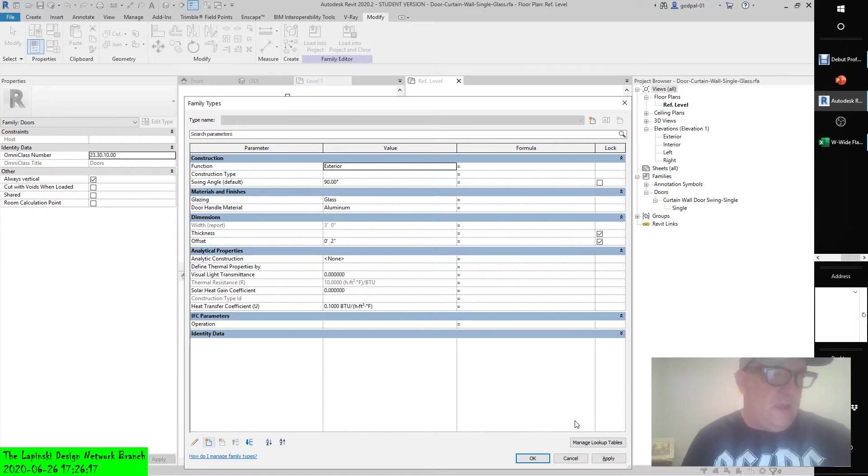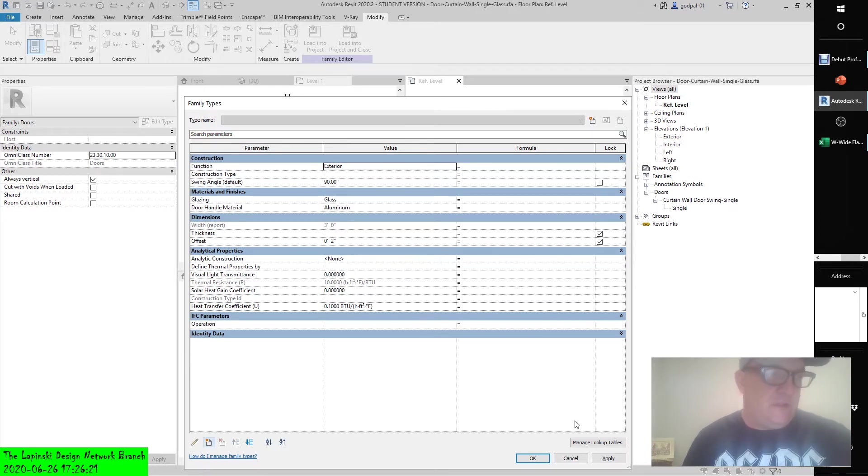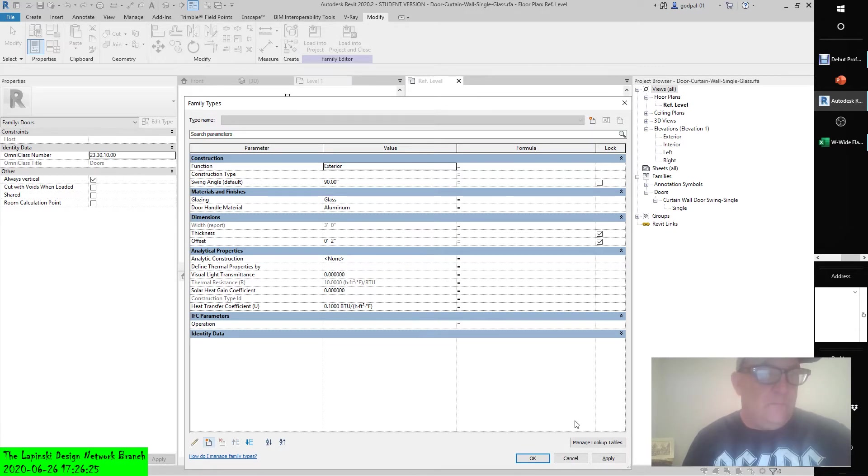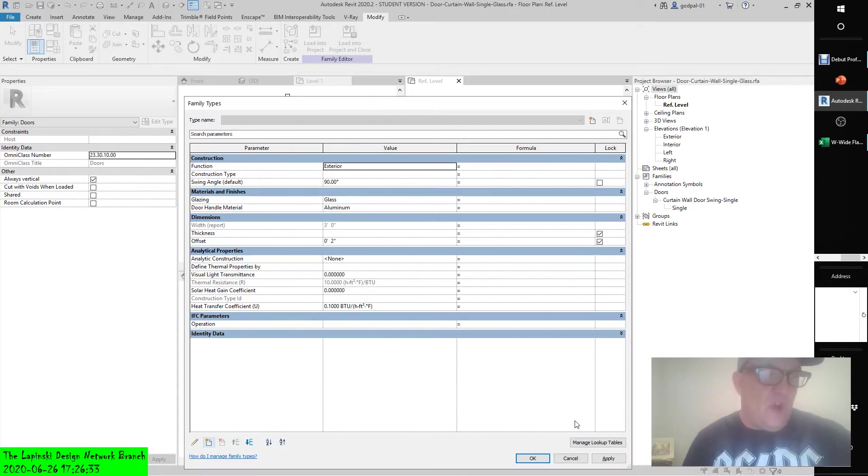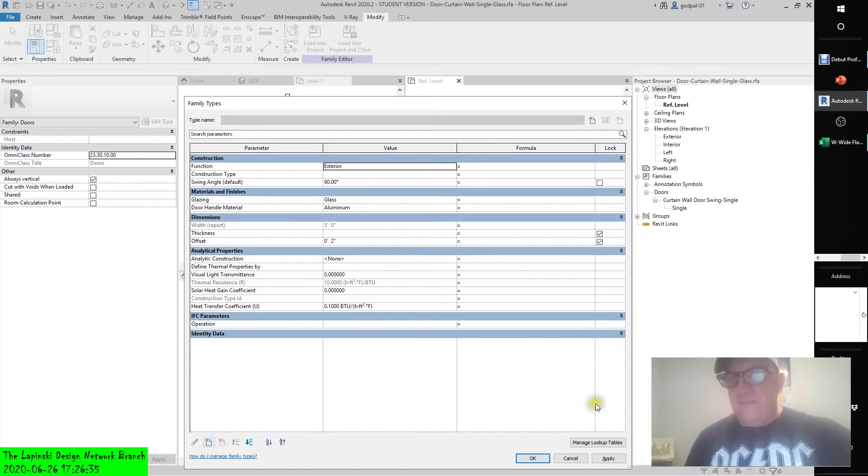On the other hand, an instance parameter modifies only the instances that you have selected. A good use of an instance parameter would be the fire rating on a door. Not every 36 inch door will be fire rated so you will need to individually identify which ones are.